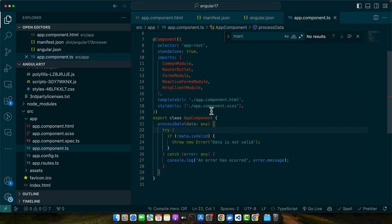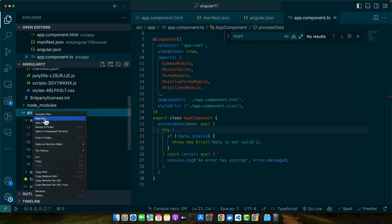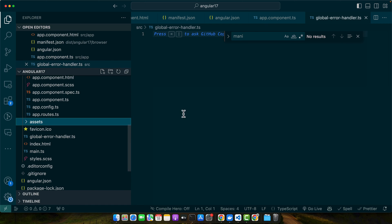Now let's implement a custom global error handler and see how it captures unhandled exceptions. First we will define our global error handler. So for that we have to create a file here in the source.